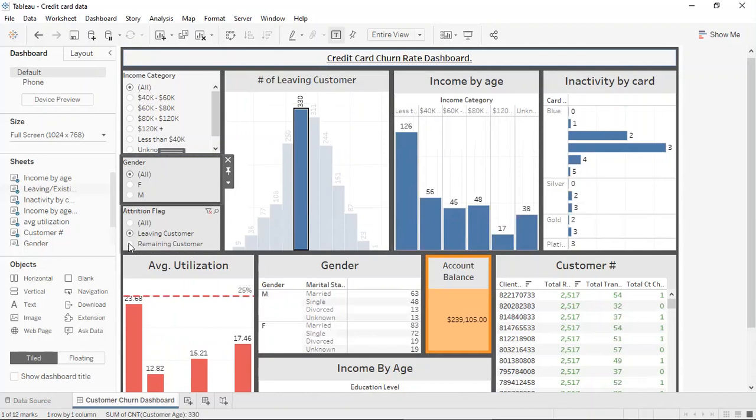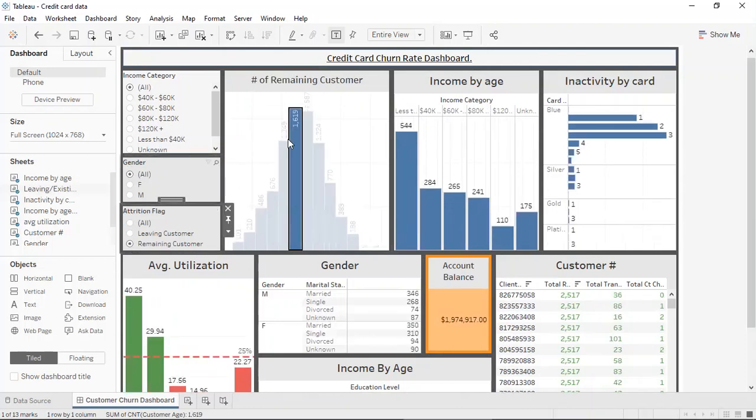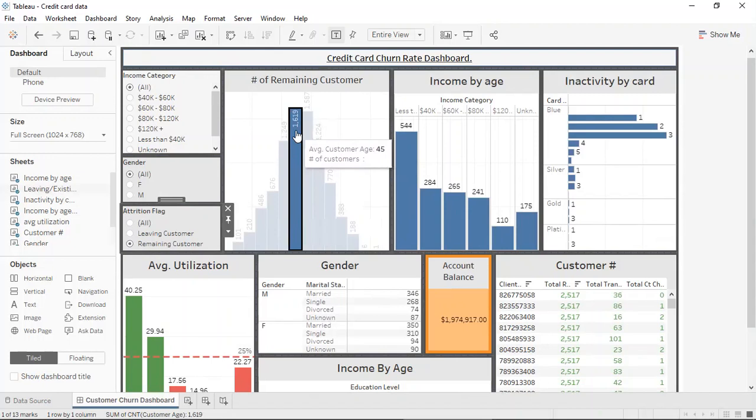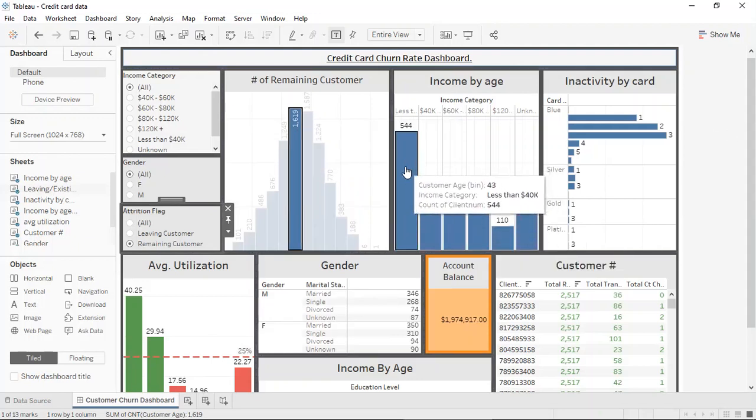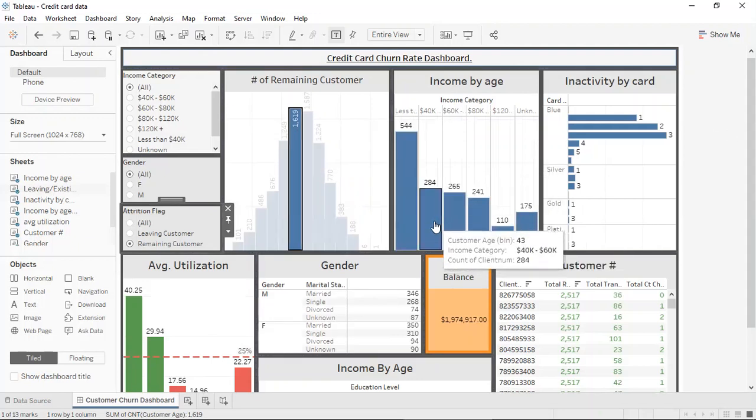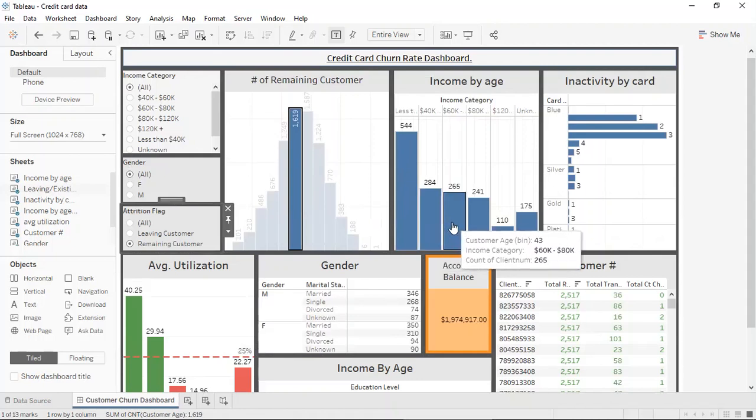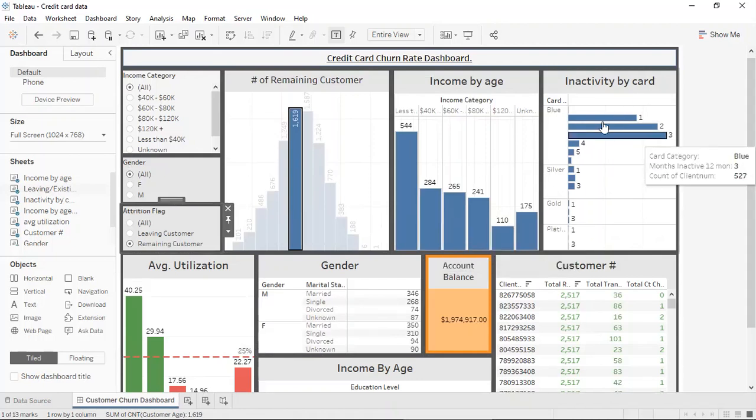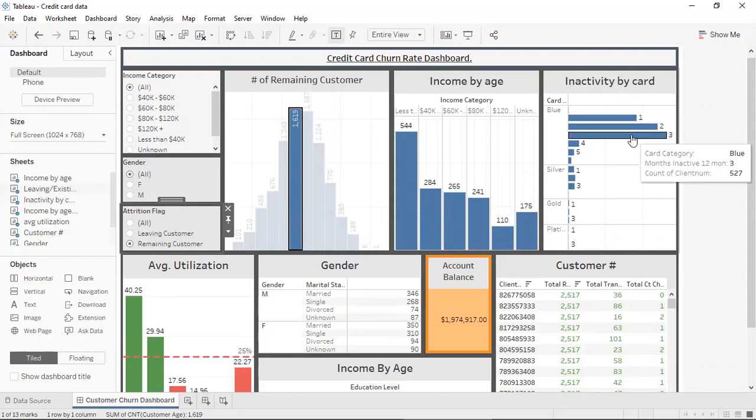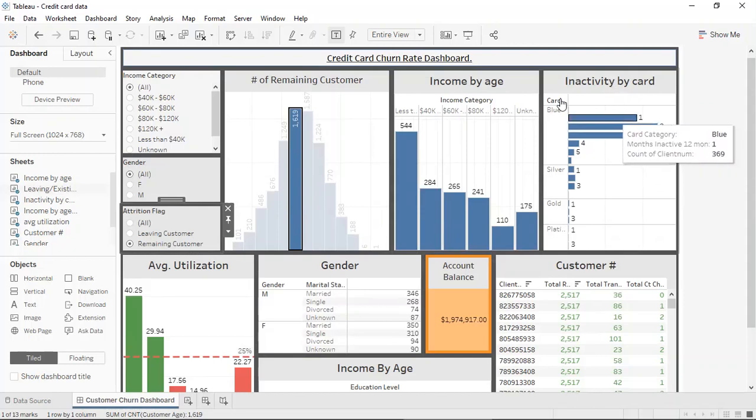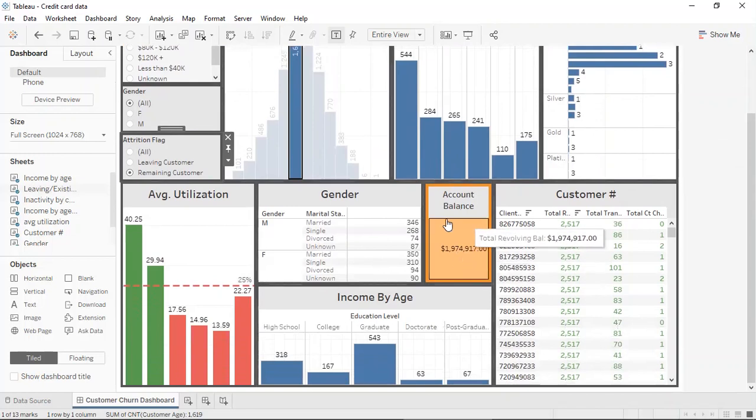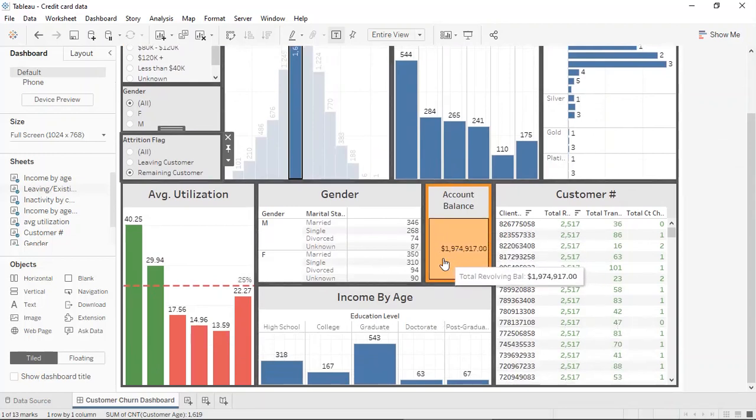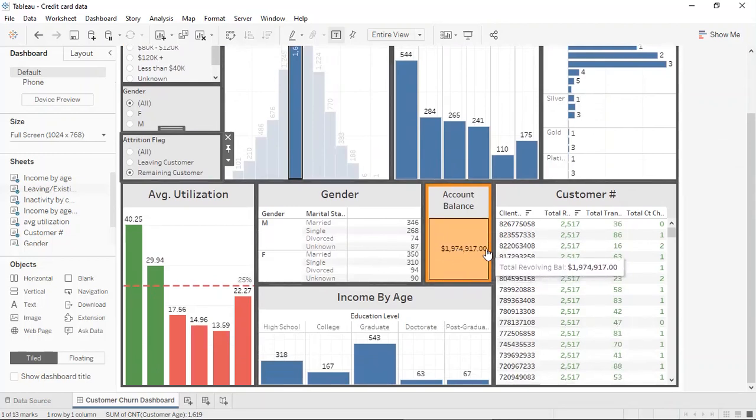Now, heading to the remaining customers, by clicking on that, it can be seen the majority of the customers, which accounts for about 1,619, are within the 45 years range. And they make less than 40K, followed by 40 to 60K and 60 to 80K. The majority of them tend to be inactive for about two months, three months or one month, and they have a standard credit card. You can see that the remaining customers significantly outweigh the customers that are leaving, which is good for the organization.